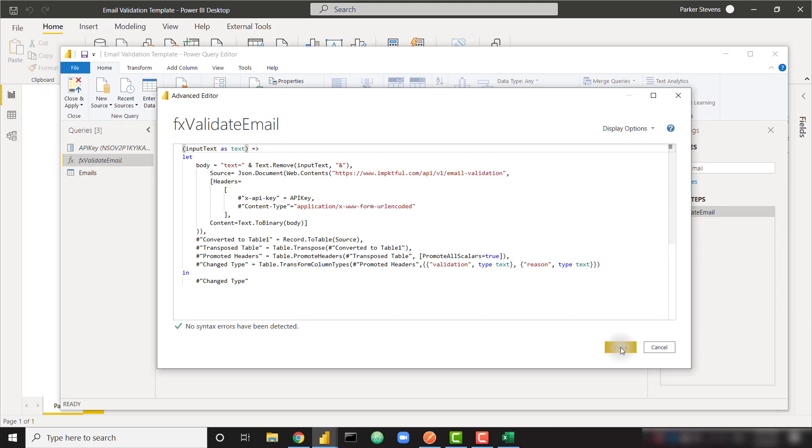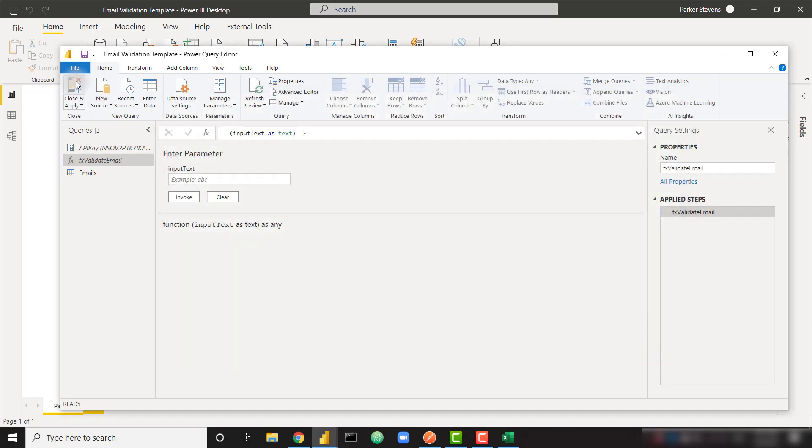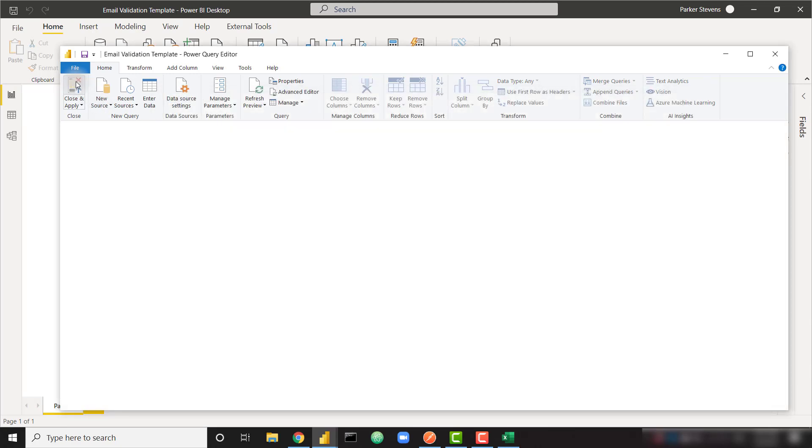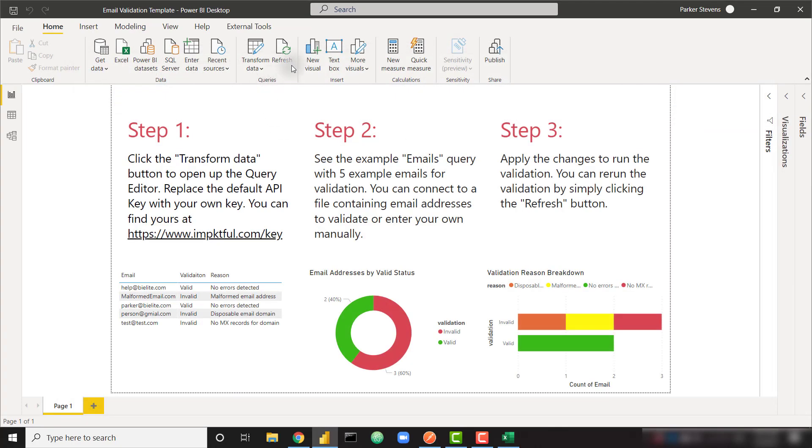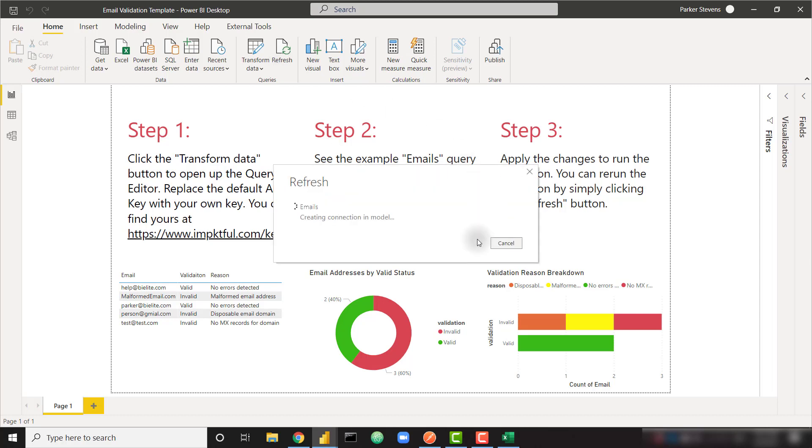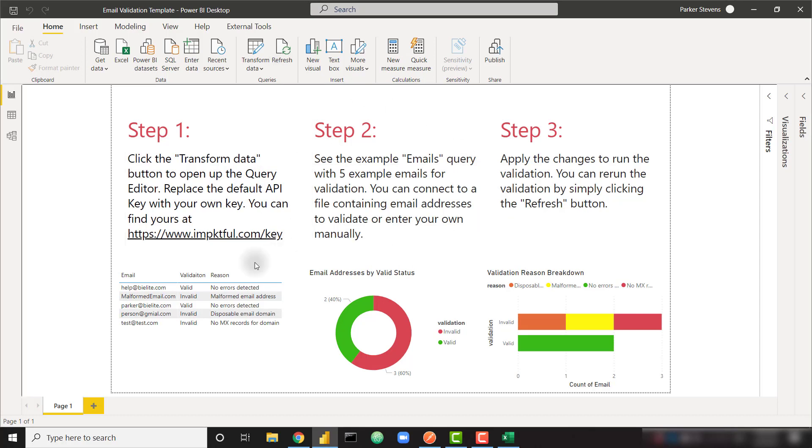So once you have your working API key in the query editor, you can close and apply. And then every time you click refresh, it's going to run the validation on the email addresses in your emails table. And that's it, you'll have your validations, you'll have this nice breakdown of emails by valid status, and by the reason for the validation. And you can do even more with this data on your own.